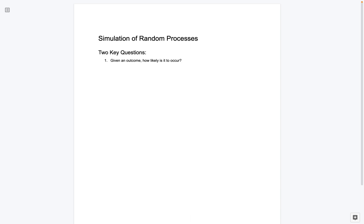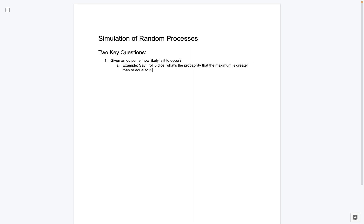And I can say, what's the probability that the outcome is greater than five? So meaning what's the probability I roll three dice, and the maximum is greater than or equal to five? So let me write here as an example, say I roll three dice, what's the probability that the maximum of the numbers is greater than or equal to five?